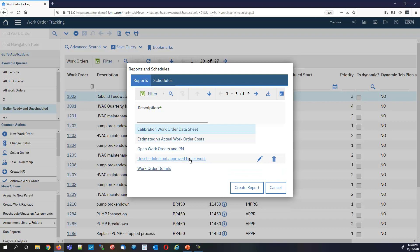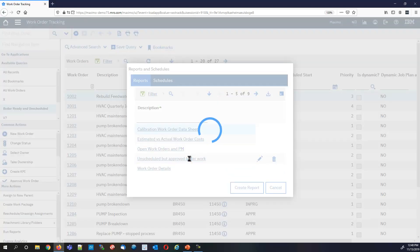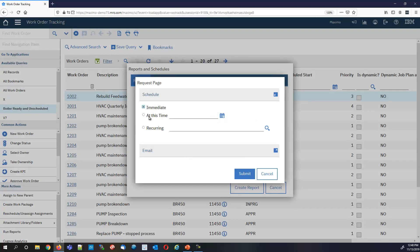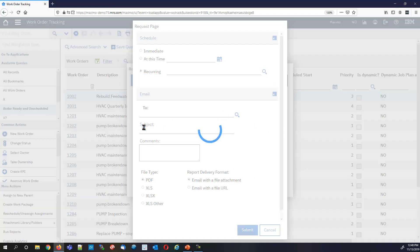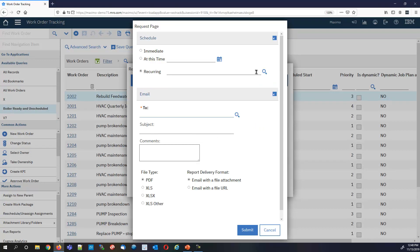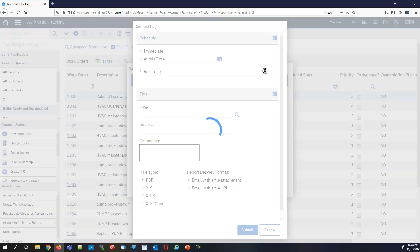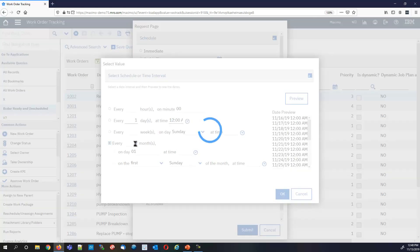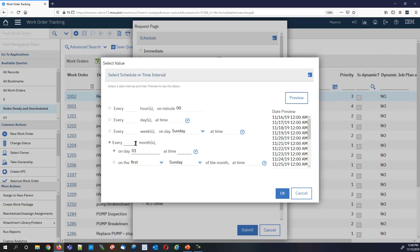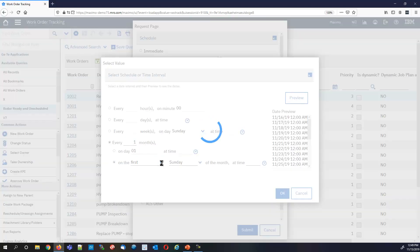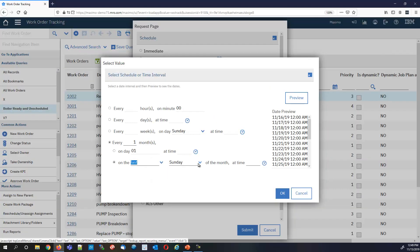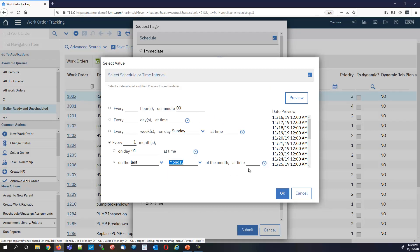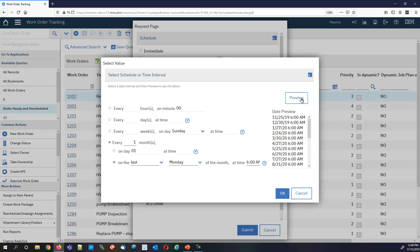It's now just a report on a list. I can then go ahead and choose recurring. Let's say I want the last Monday of every month. We'll go with every month on the last Monday at 6 AM. Hit preview. Let's see what it looks like. 6 AM on those days—that looks good. Hit okay.